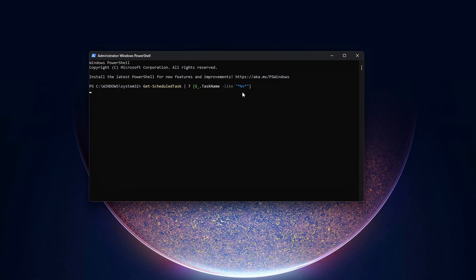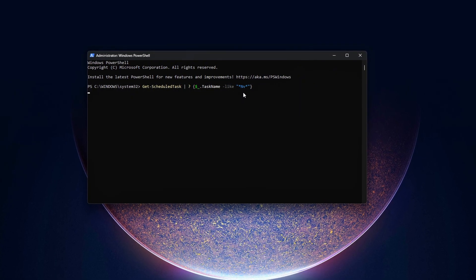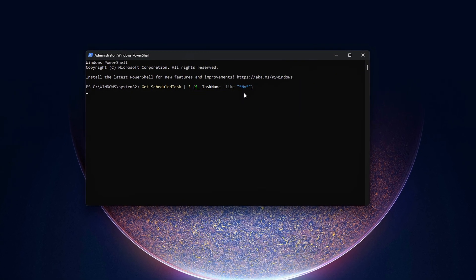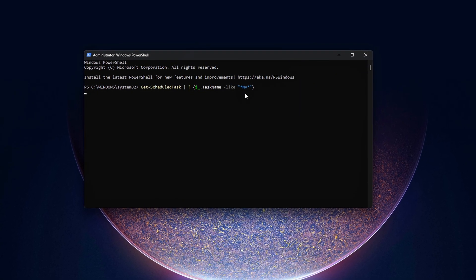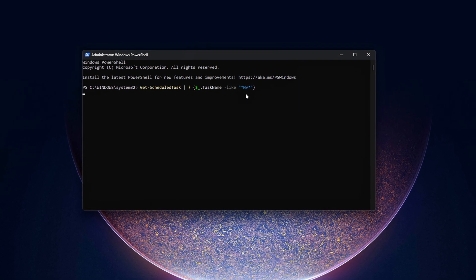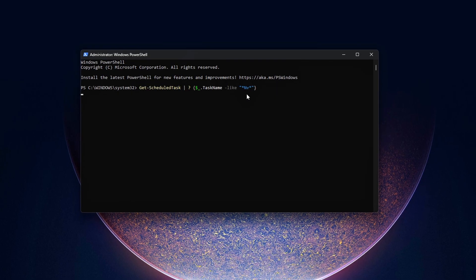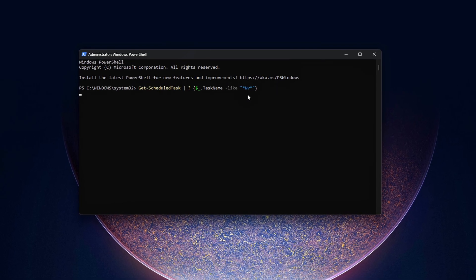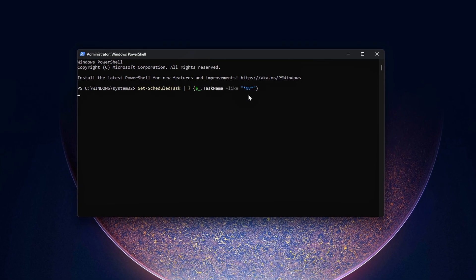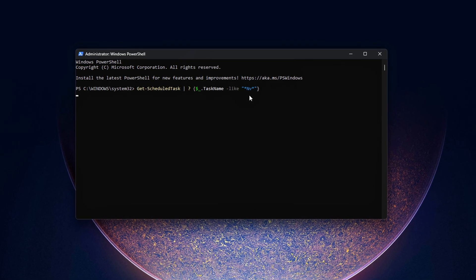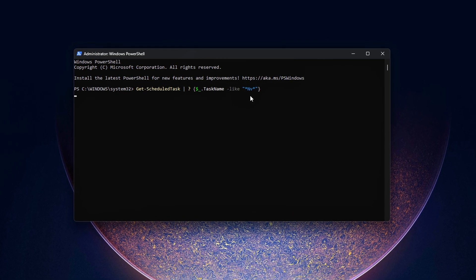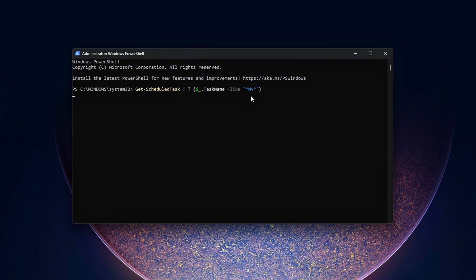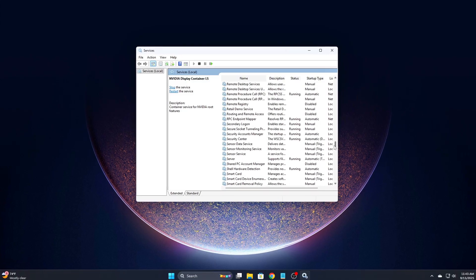This step makes sure all your tweaks stay in place and don't get reversed behind your back during future updates. One clean install now saves you from having to repeat the process every time a new driver drops. And that's it.